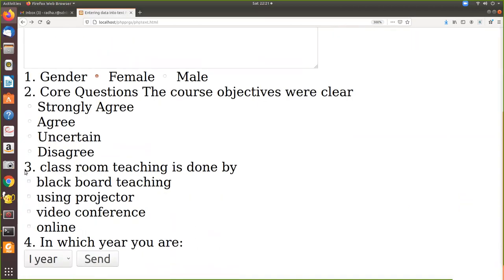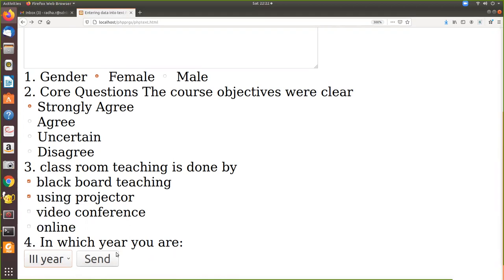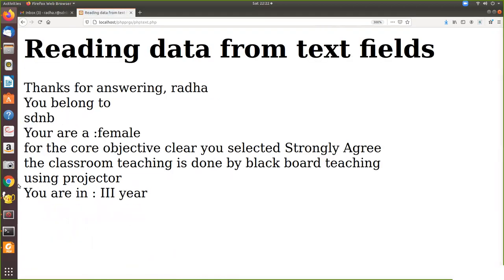Now, female, I strongly agree. Classroom teaching already we have seen. It's just something else. See if you see this, it's a drop down. Okay, first year, second year, then this drop down. I select third year and send. Okay, you are in third year. Whatever I have selected is coming here. The classroom teaching is done by blackboard teaching and using projector. What we have selected in our checkbox.